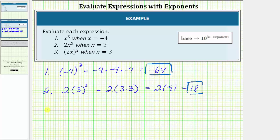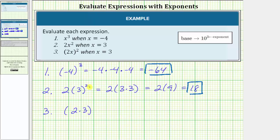For the last expression, notice how we have two x in parentheses raised to the second power. Here the base is two x and the exponent is two. We want to evaluate this when x equals three, so we substitute three for x. Remember two x means two times x, so when performing the substitution, in parentheses we would have two times three, and this is raised to the power of two.